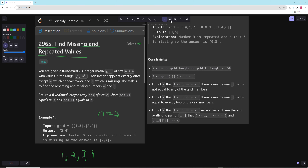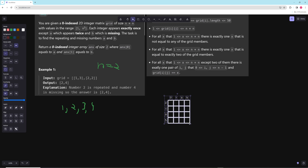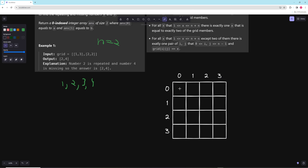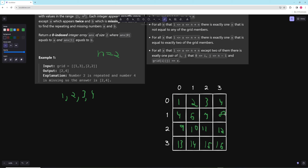One approach is to sort the numbers. You could put them in a one-dimensional array, sort them, and walk through to find the duplicate and missing value. But that would be O(n log n) time. You don't even have to put them in a 1D array — you could sort them in the matrix — but essentially that's one solution.